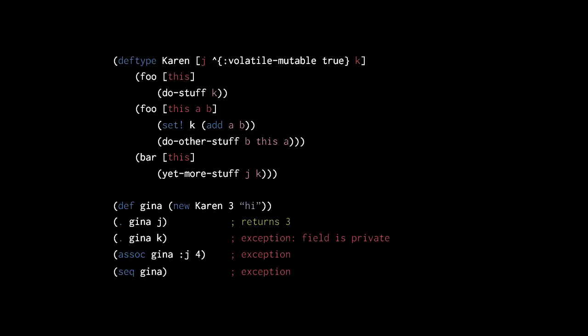Again, the intended purpose of deftype is to implement data structures. With data structures, we might need mutable fields for efficiency reasons, and it generally just doesn't make sense to treat their fields as keys of a map.